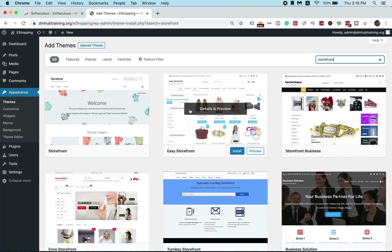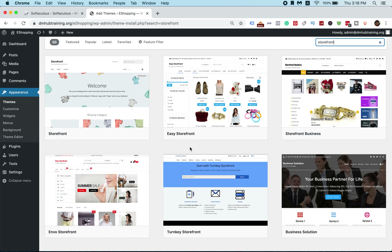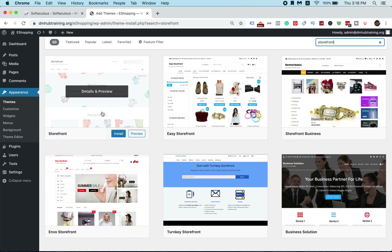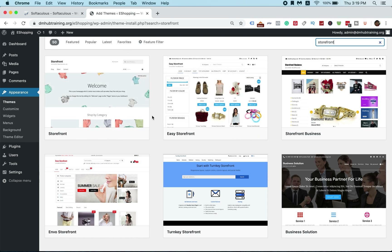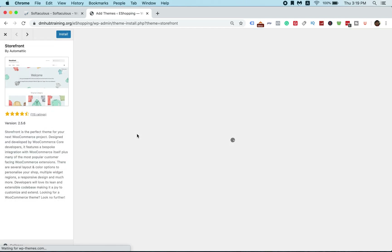There are many Storefront themes you can choose from. Generally, I'll choose the simpler one which is the first one. If you mouse over the first Storefront theme, you'll be able to see how it looks. You can also click on Preview to see how that site will look.